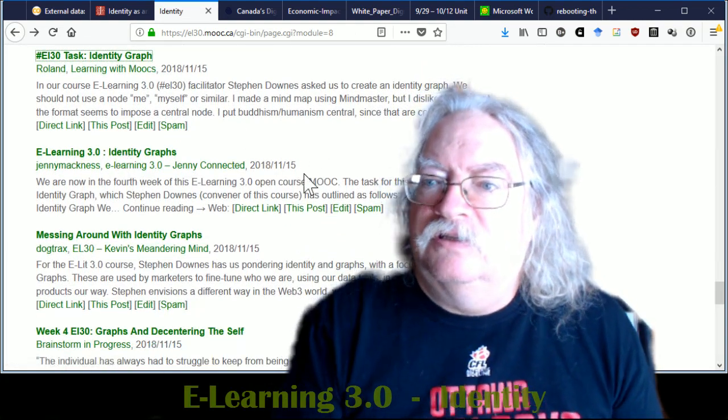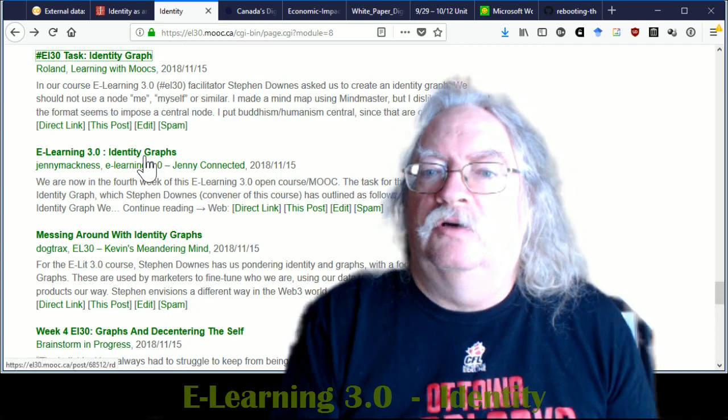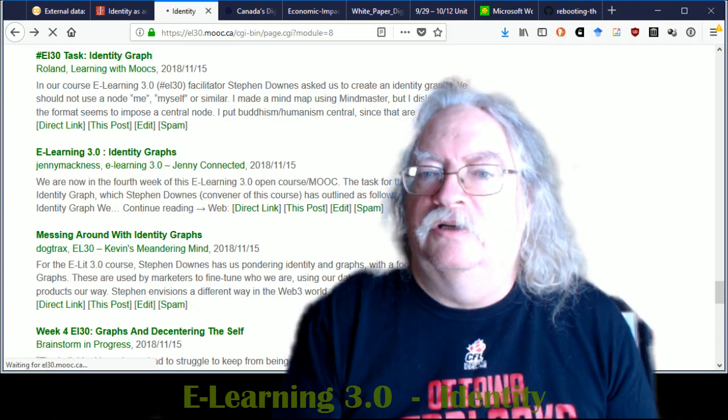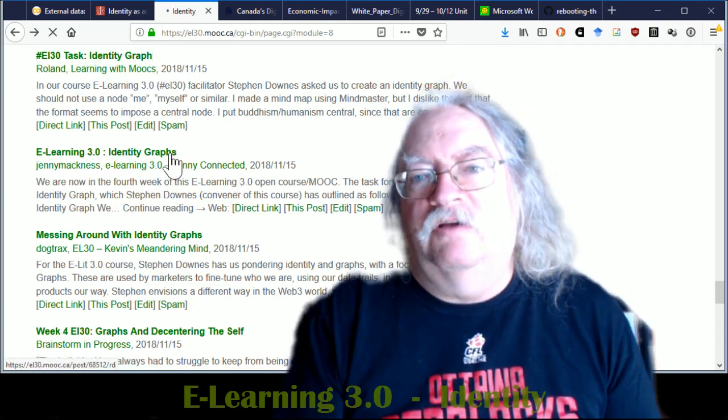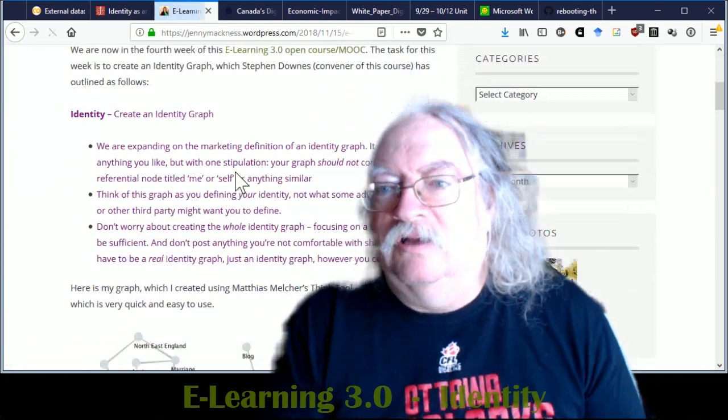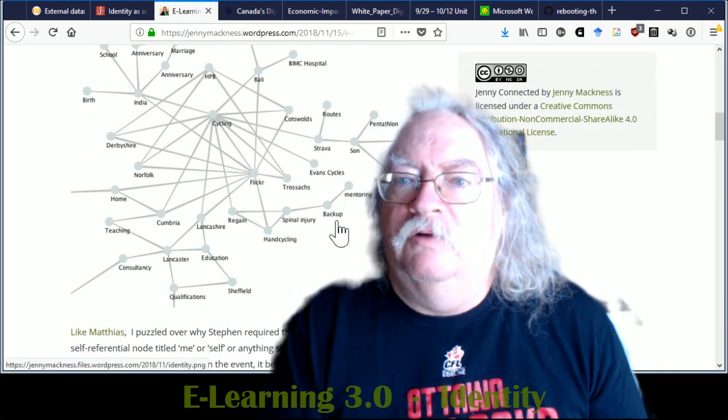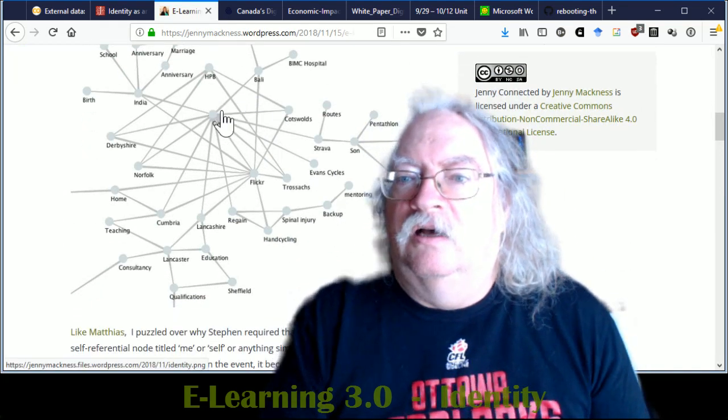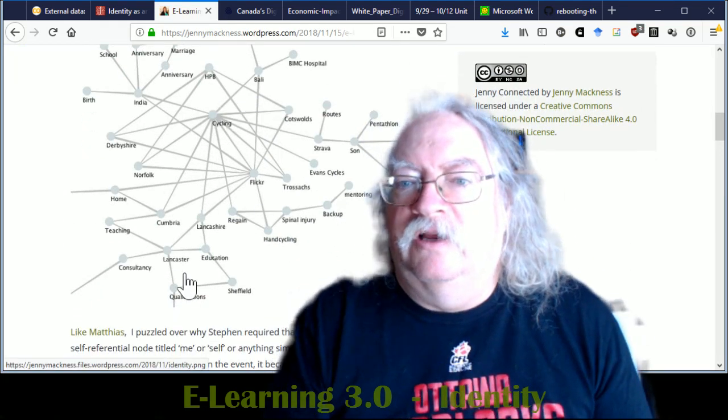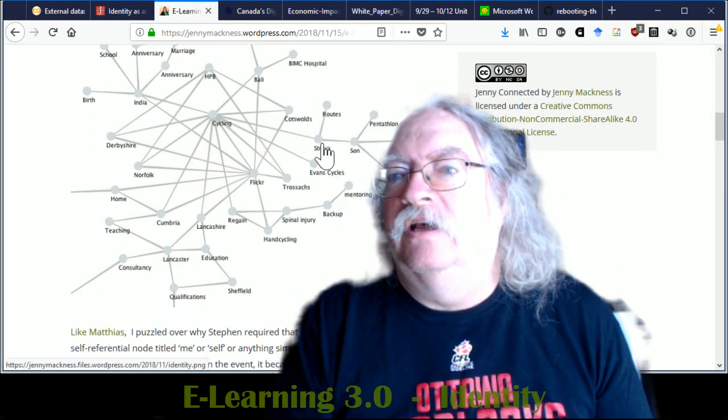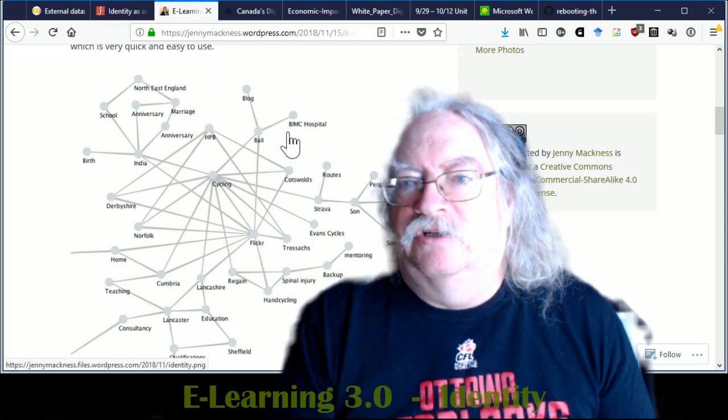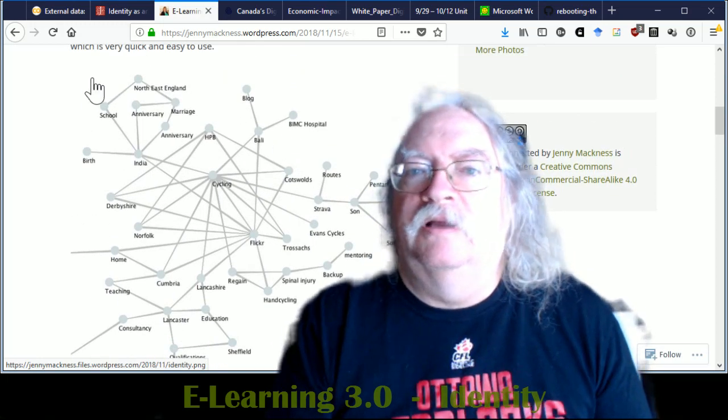Identity graphs. I'm not sure if you've got one on this post, but let's take a quick look, quick look, because I don't want this video to be too long. Here we go. Cycling, Flickr, Lancaster, India, Strava, which is a cycling app, etc.